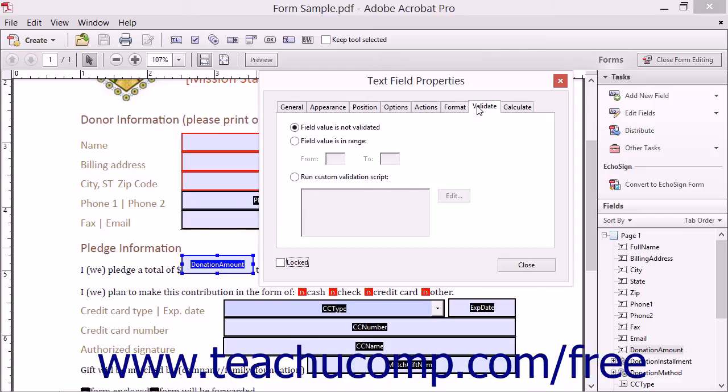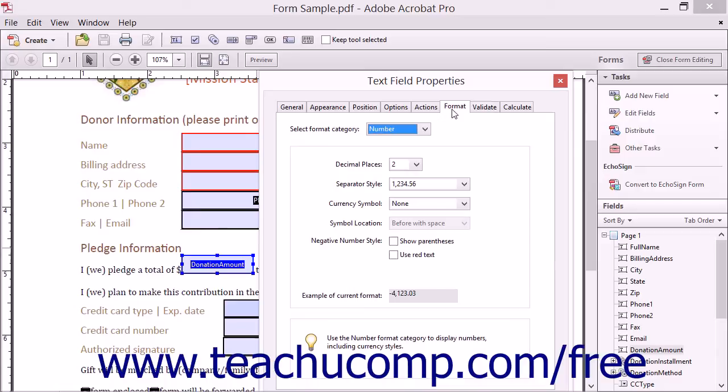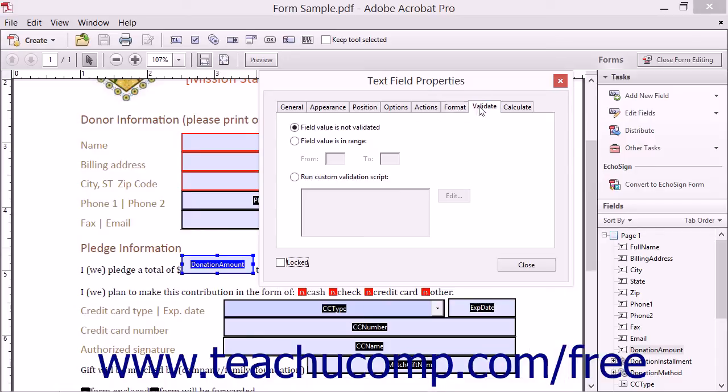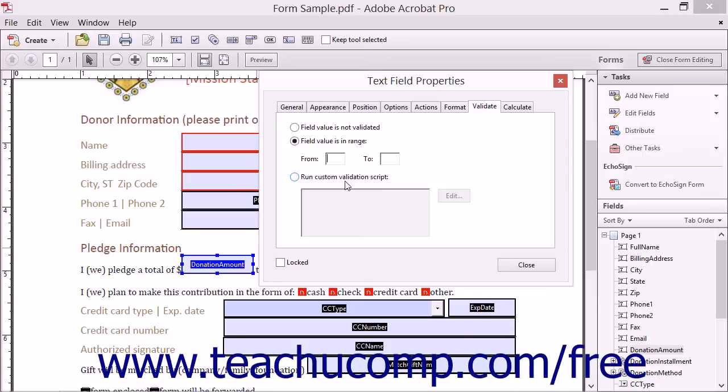If you do not want the field's input to be validated, then leave the Field Value Is Not Validated option button selected. If the field is formatted as a number or percentage on the Format tab, then you can enter an acceptable range of numeric values to allow by selecting the Field Value Is In Range option button. Then enter the lowest acceptable value into the From field and the highest acceptable value into the To field.